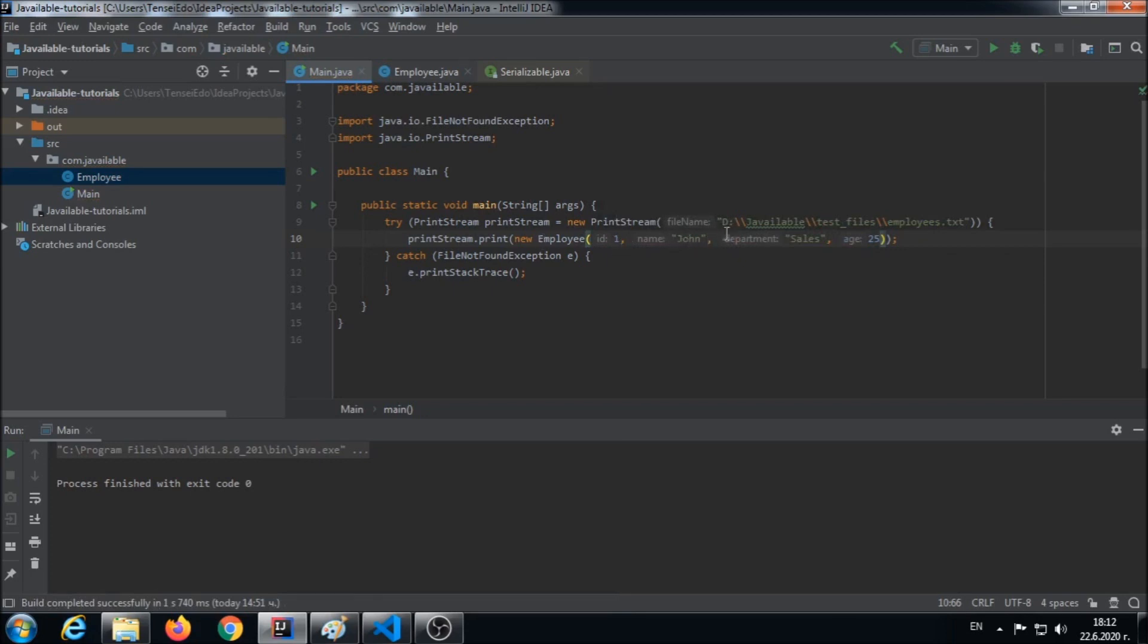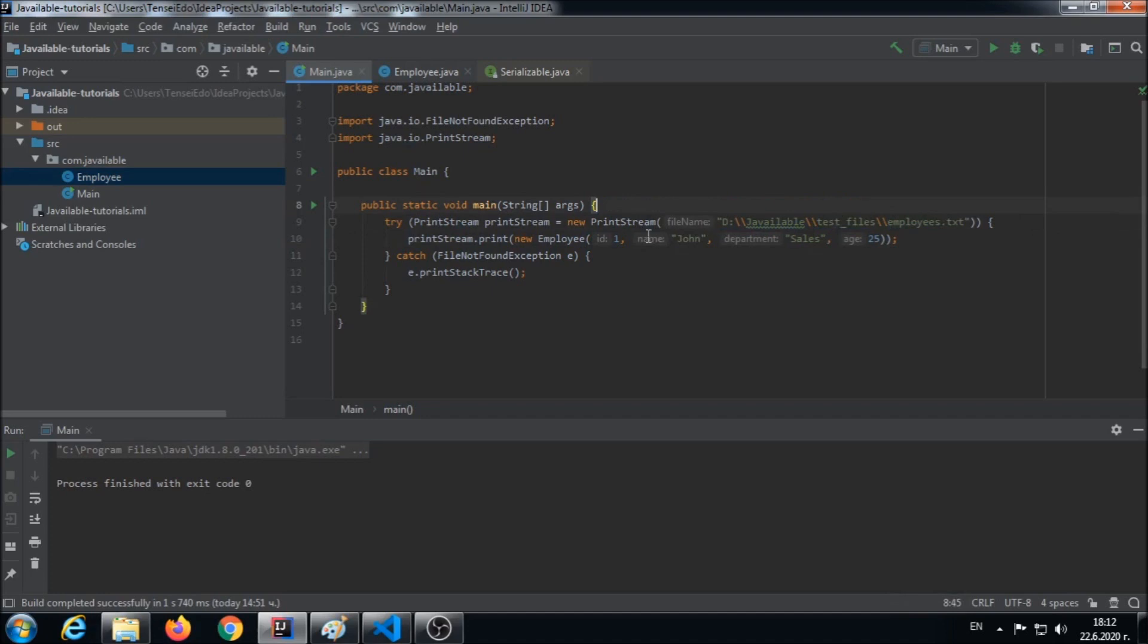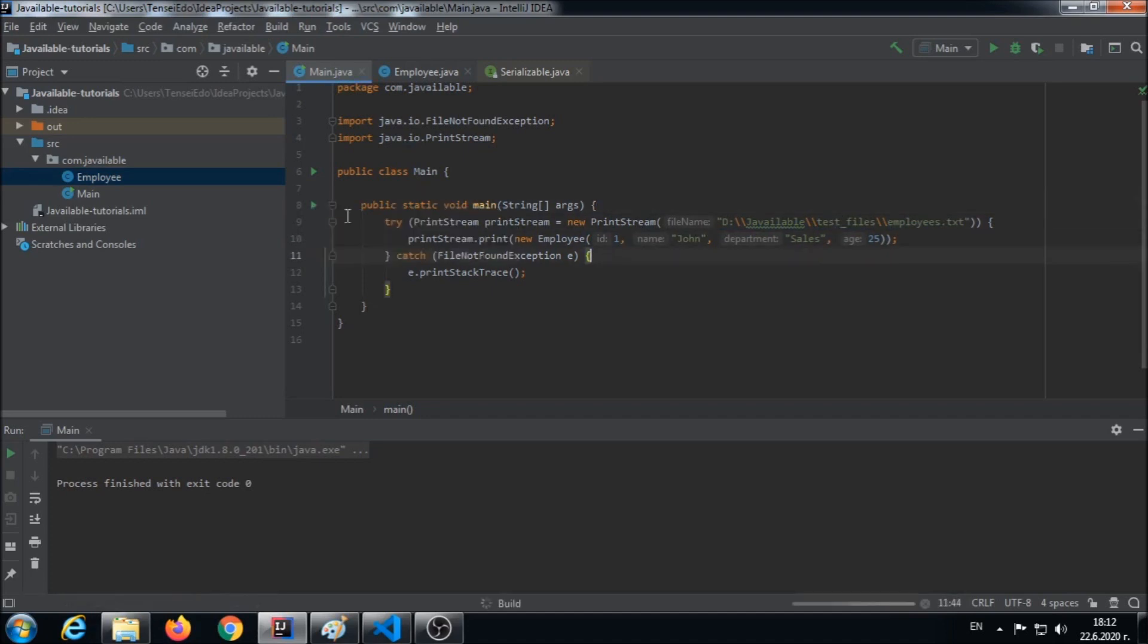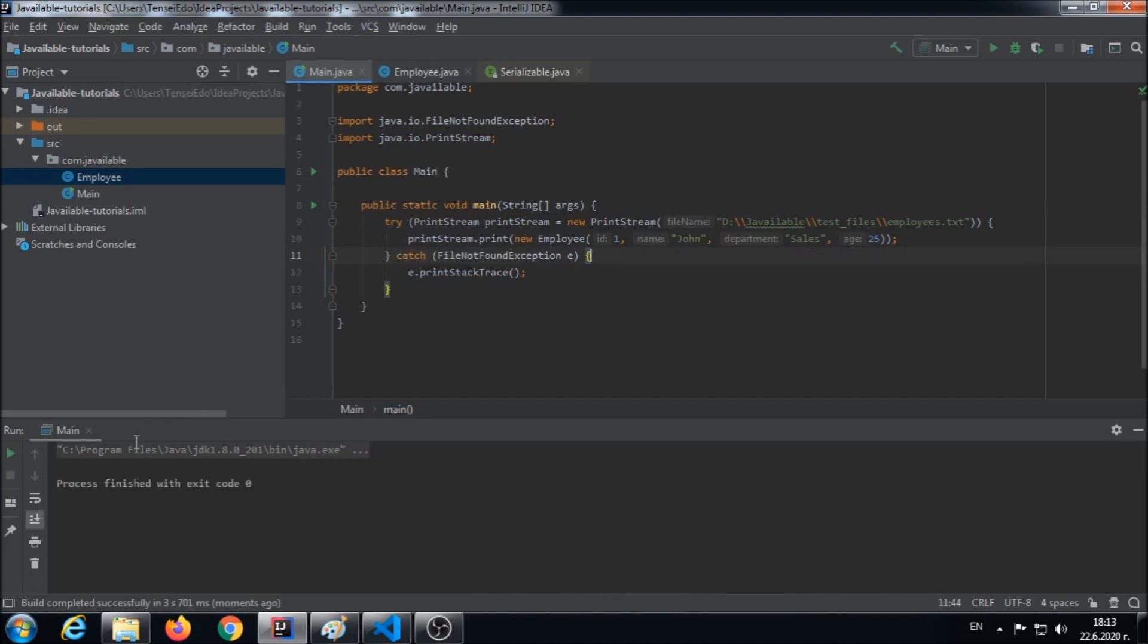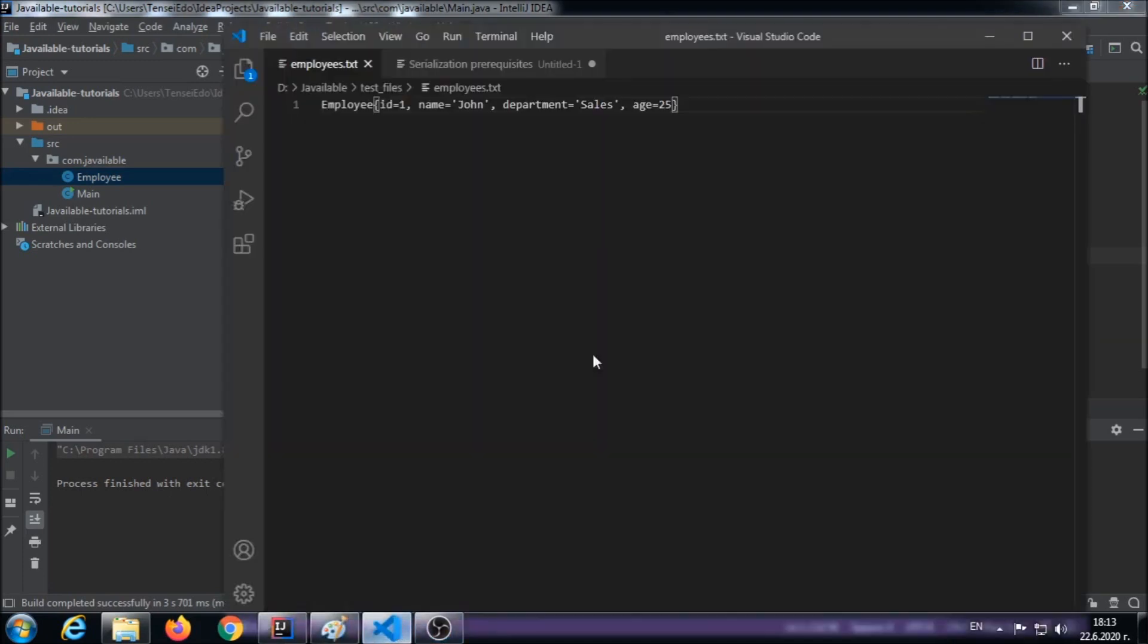Okay, process finished with exit code zero. Let's check our file, and our file has the employee object persisted as we see.